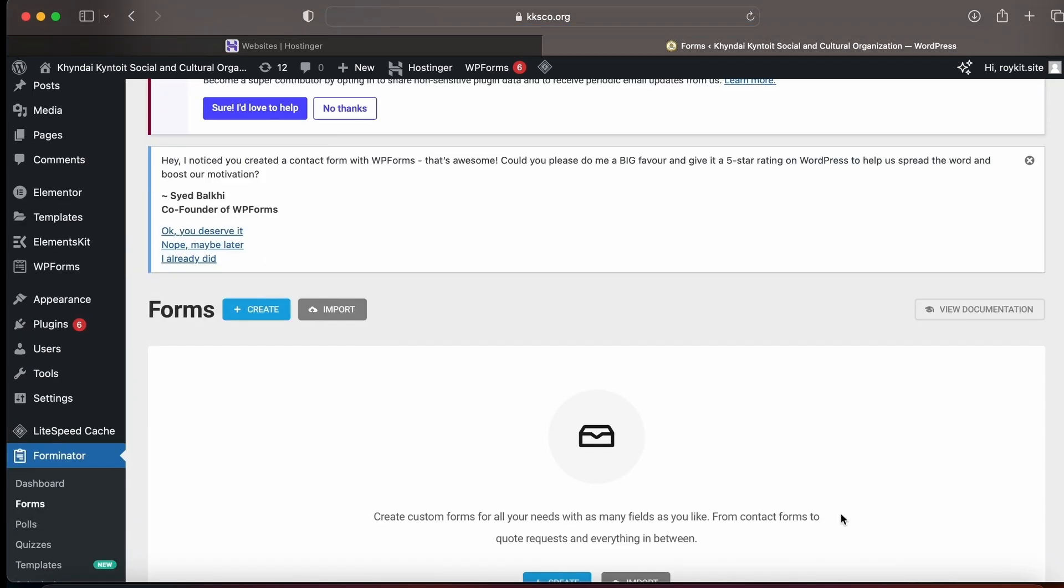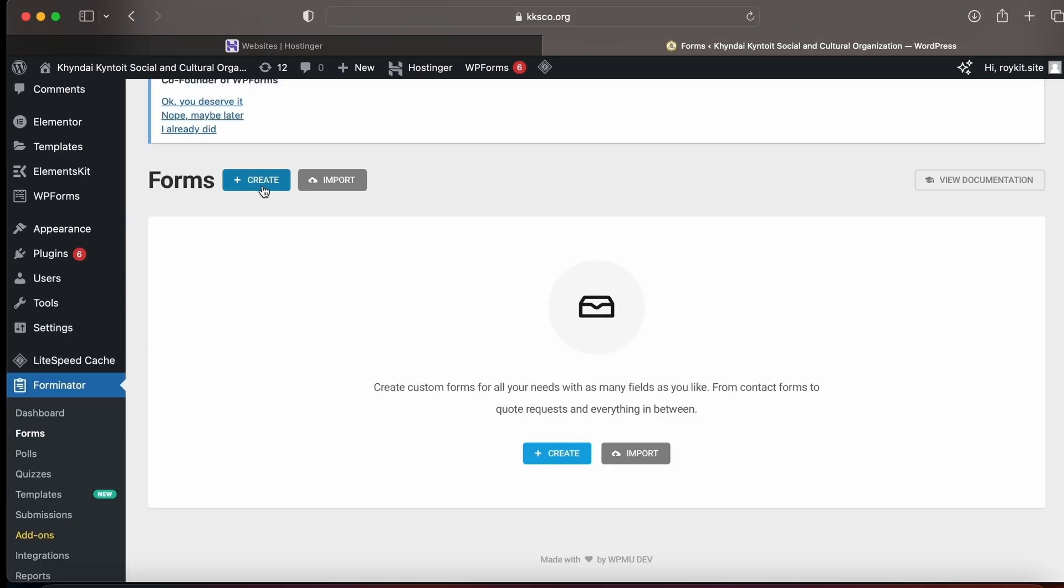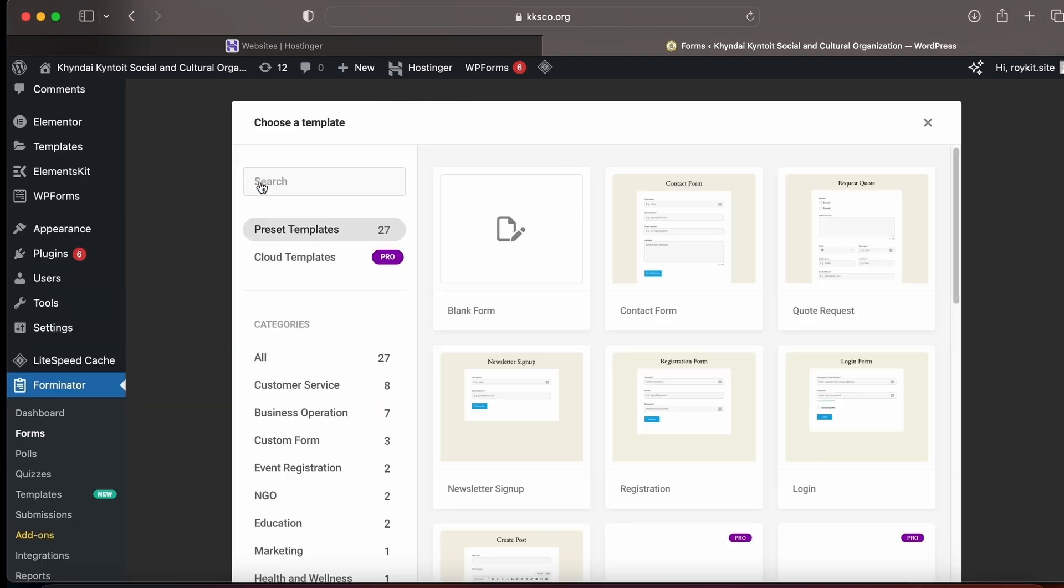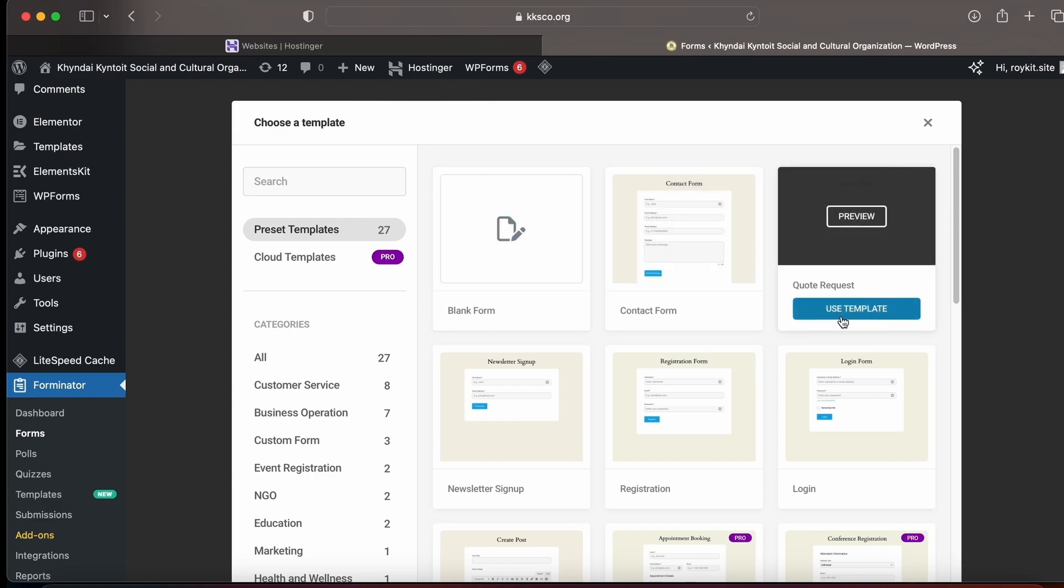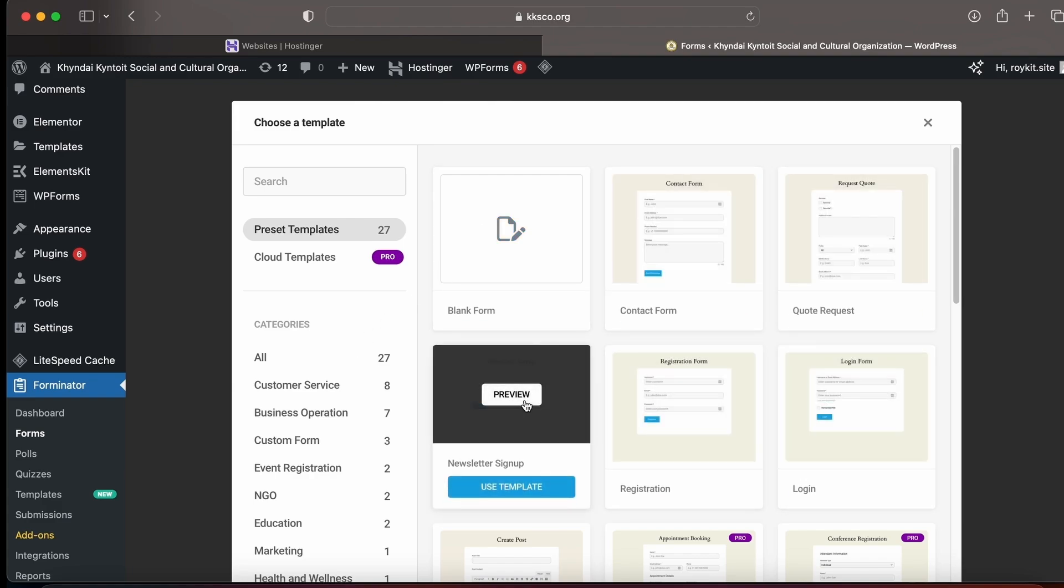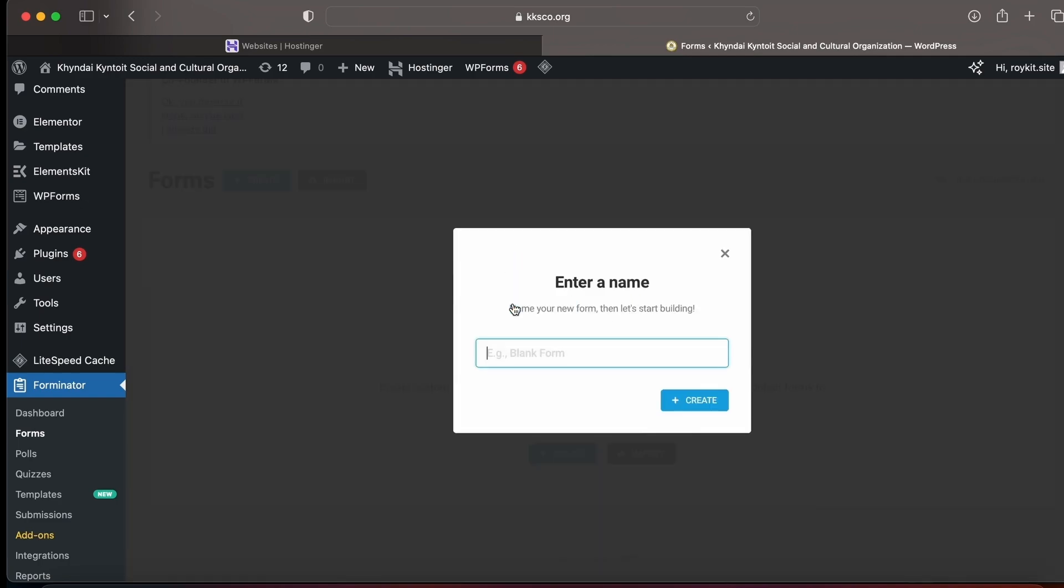You can see many forms here like contact form, login form, and registration form, so you can use those templates. But for this tutorial, I'm making a form from scratch, so let's click on Blank Form and click Create.